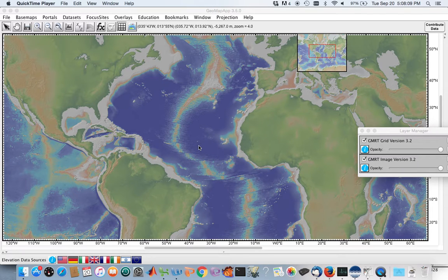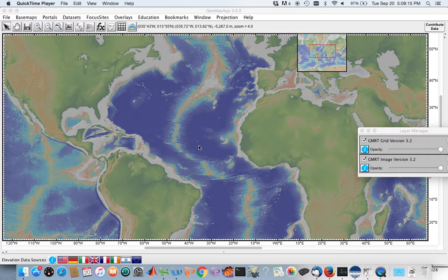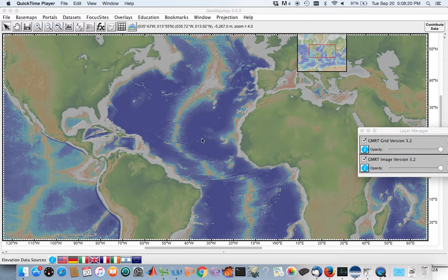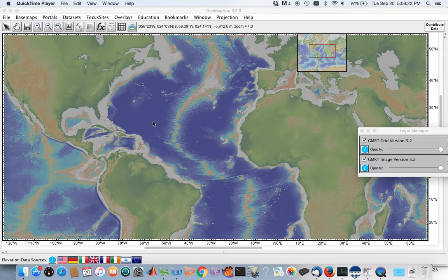Hello, this is Dr. Rieger, and welcome to the next installment of GeoMap App Tours. Today we're going to be looking at ocean basins. Here in front of us we see the Atlantic Ocean Basin, focused on the North Atlantic Ocean Basin.